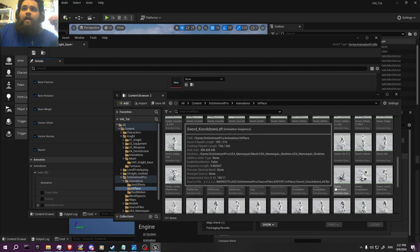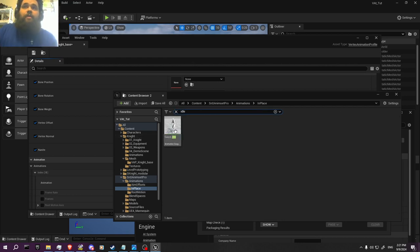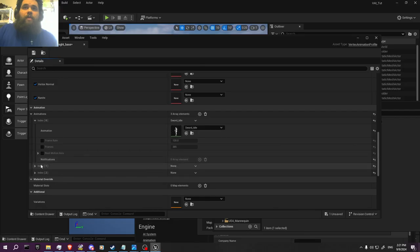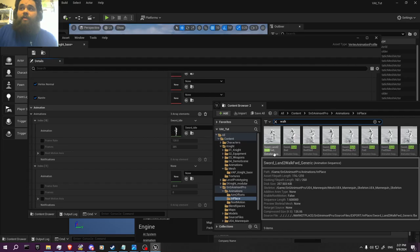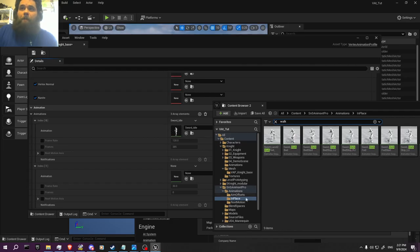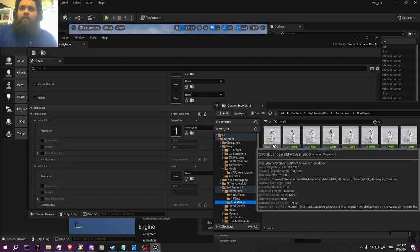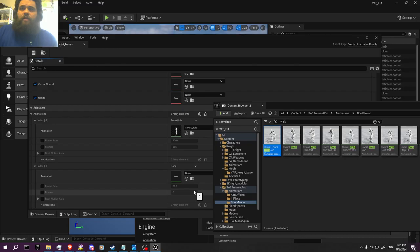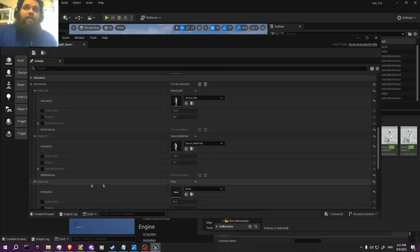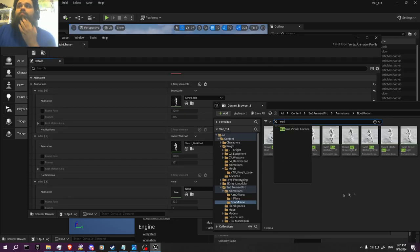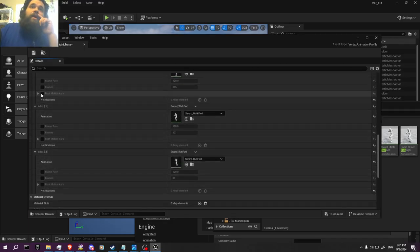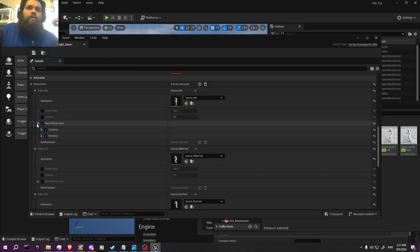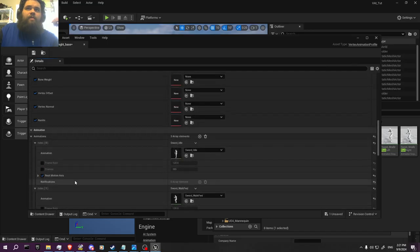I'm going to grab those — I want the idle animation. So we've got the idle right here. Then we're going to find a simple walk forward. We may want to do root animation, so I'm going to do the root animation version. And then last but not least, we go ahead and do the run forward. We have everything that's needed. I'm going to turn on root motion for my animations here, then we save these.